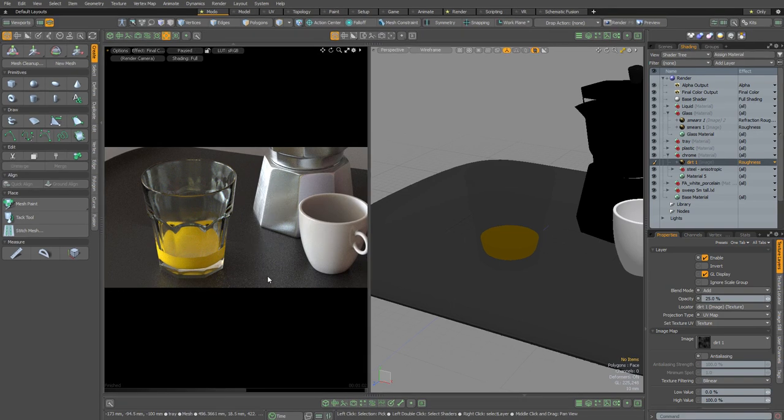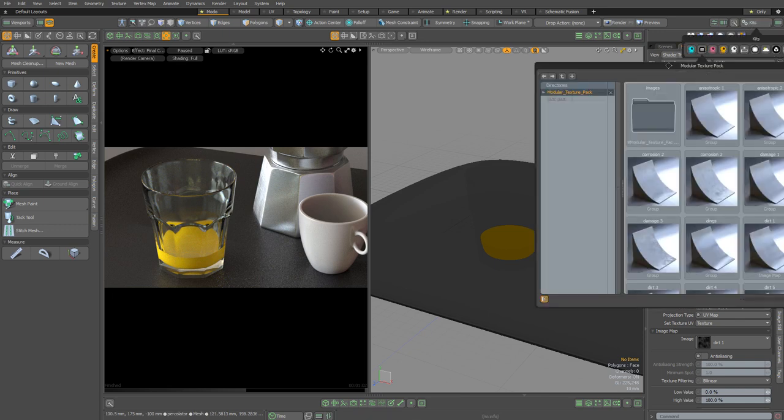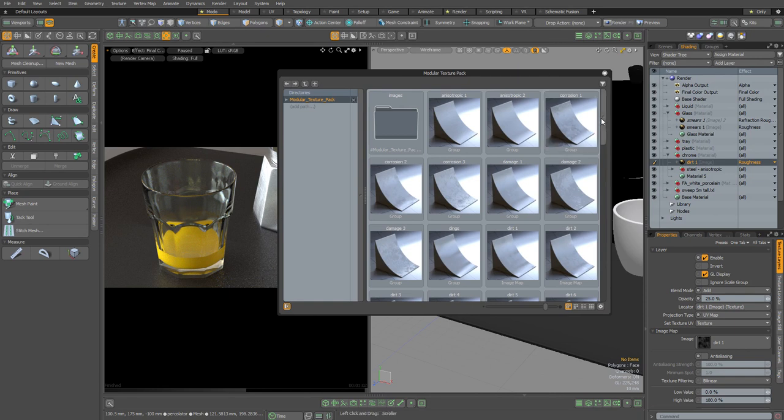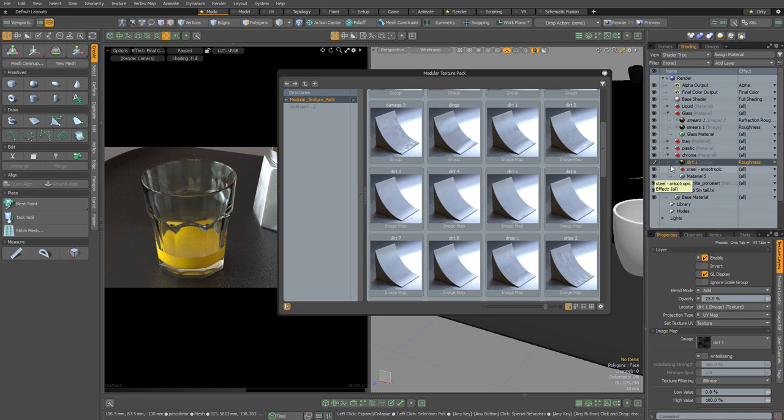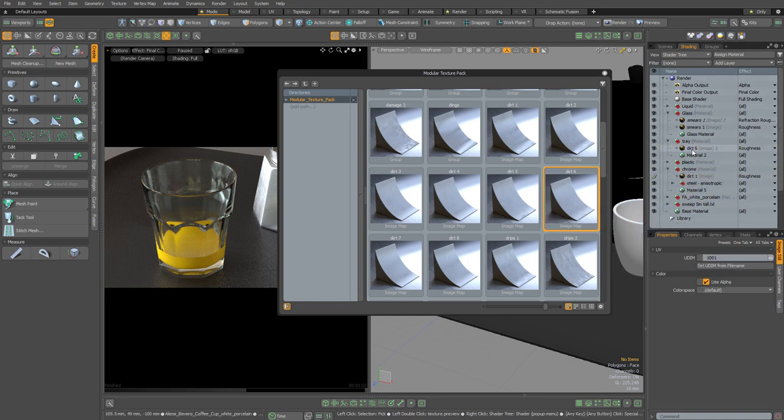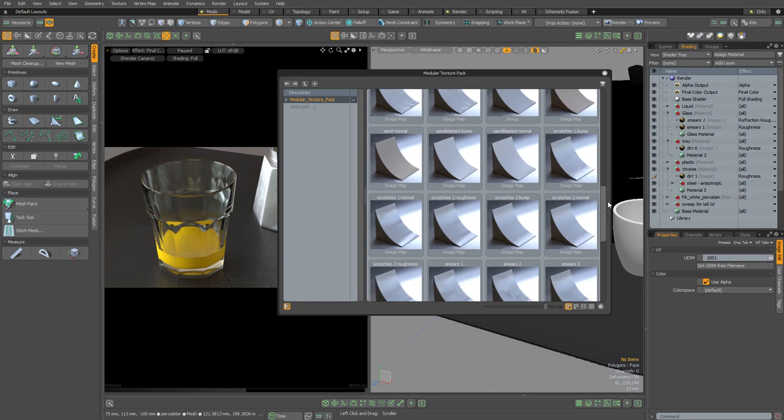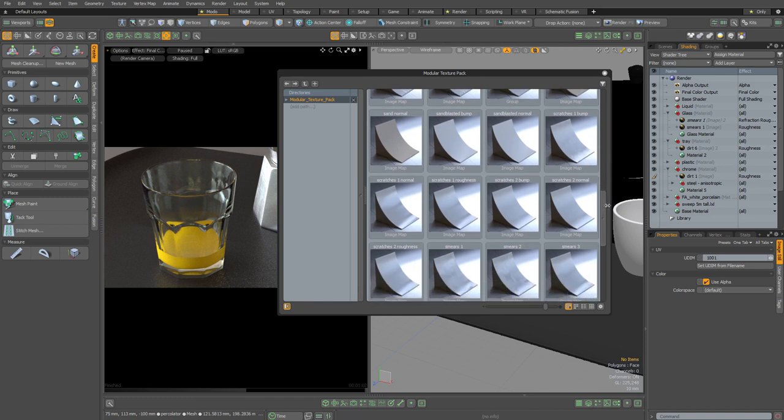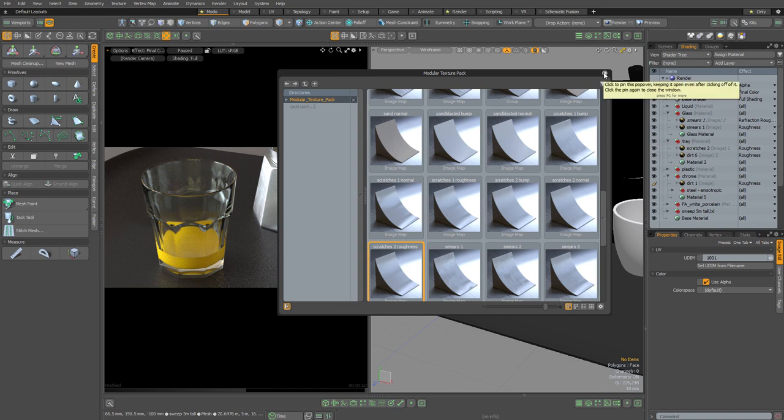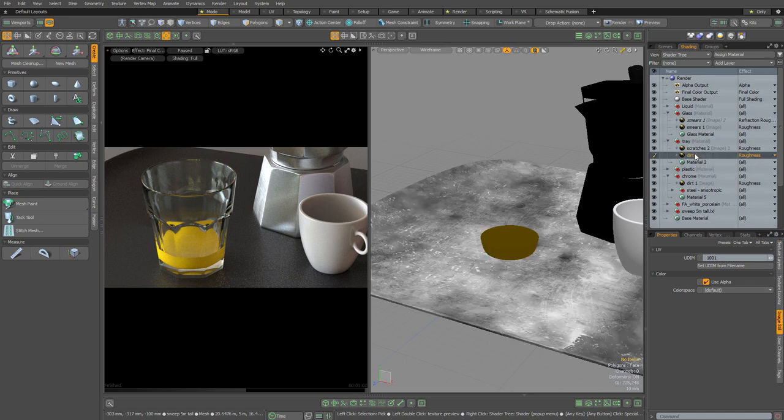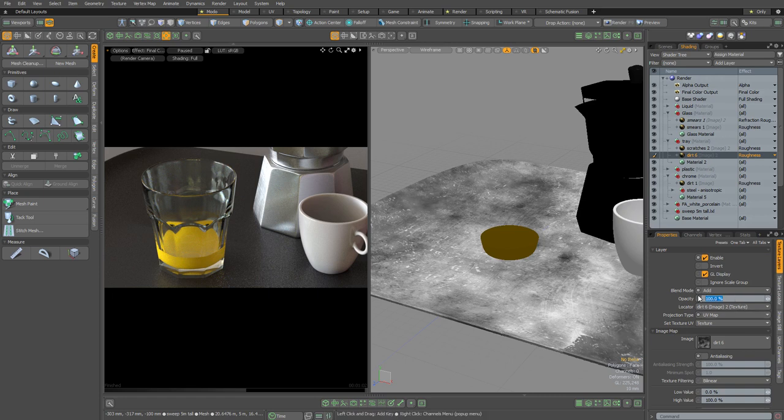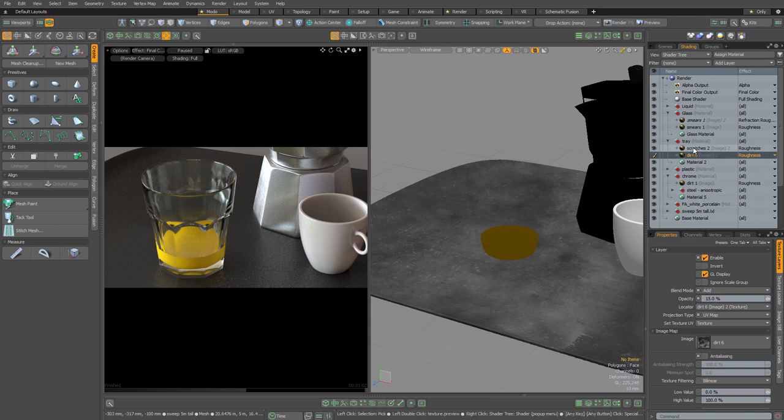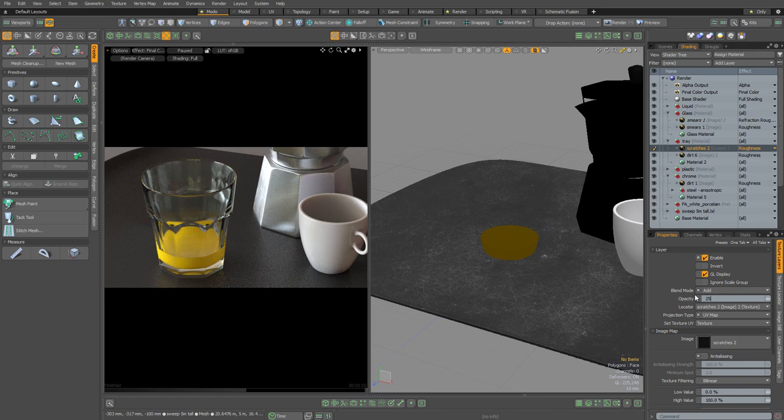So next I'm going to add some texturing to this plastic tray. Once again, I'll go to the kits button and open my modular texture pack. I'm going to scroll down and take a look at the various dirt options. I quite like the look of this dirt six. So I'm just going to expand the tray material and drag and drop the dirt six material at the top of that group. Then I think I'd also like to add some micro scratches to the plastic material. So I'm just going to scroll down until I find the scratch materials and locate scratches to roughness. I'm going to add that to the top of the tray group. With that done, I'm going to dismiss the popover. I want these two maps to be really subtle. I want them to be barely perceptible. So I'm going to select the dirt map and reduce its opacity all the way down to just 15%. Next, I'm going to select the scratches map and reduce its opacity down to 25%.